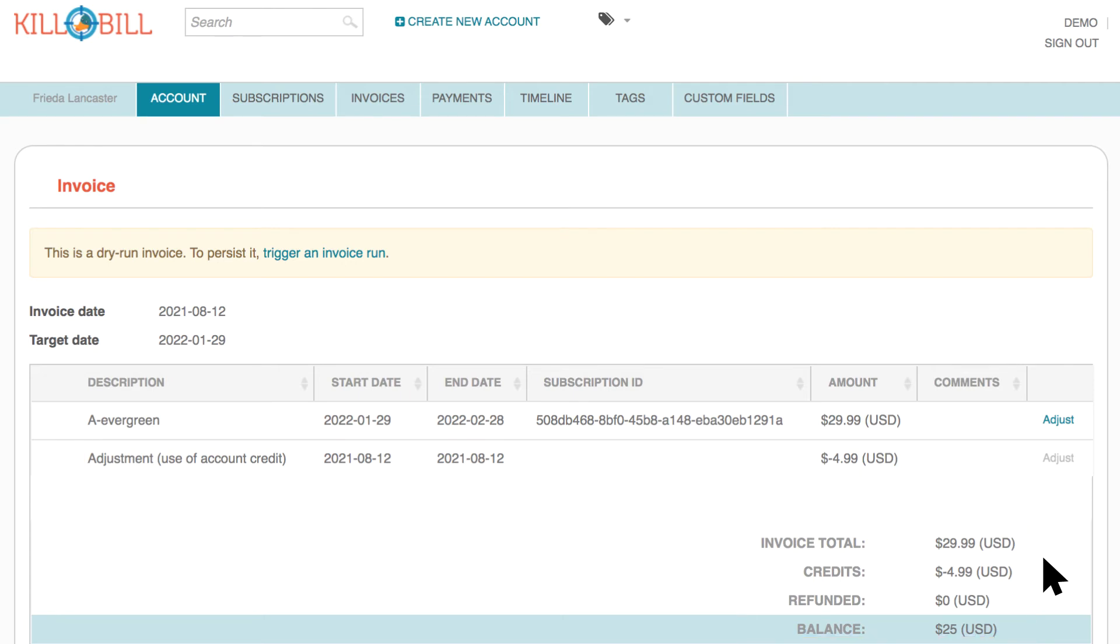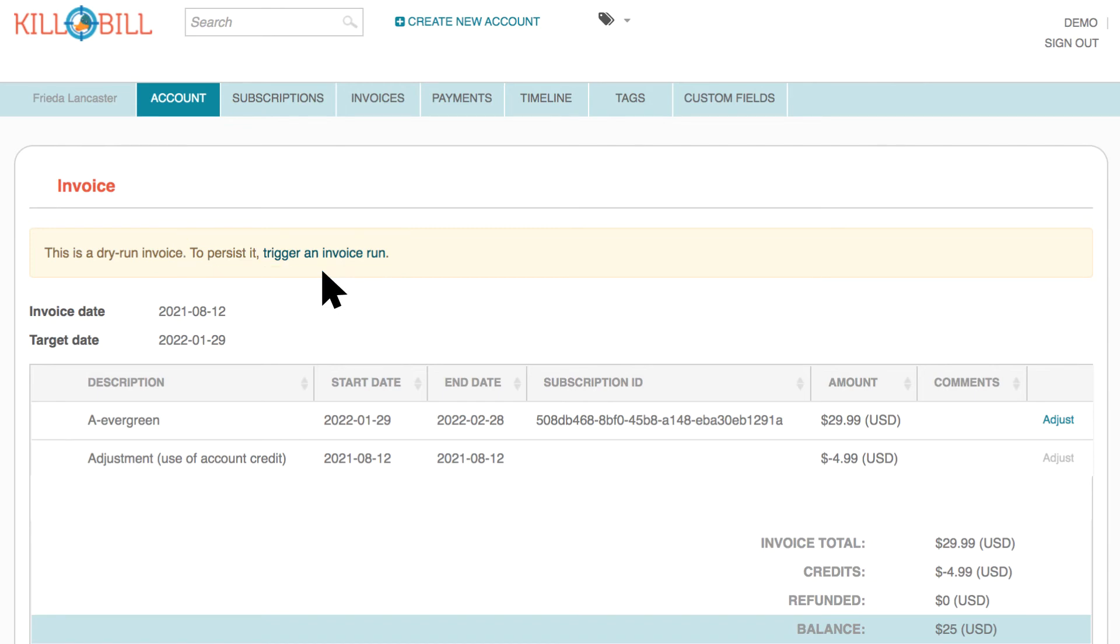At this point, if you really want to generate the invoice as committed, click Trigger Invoice Run.